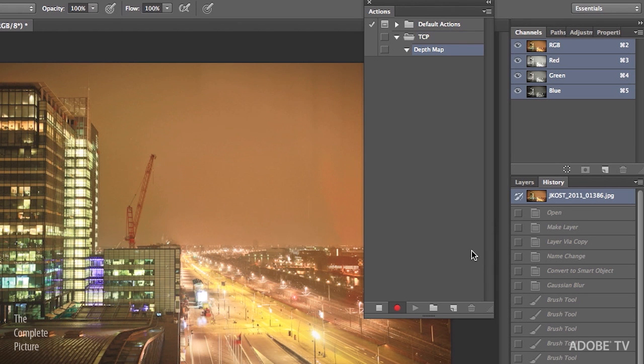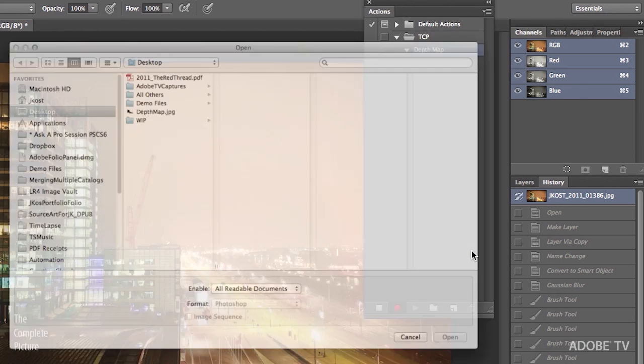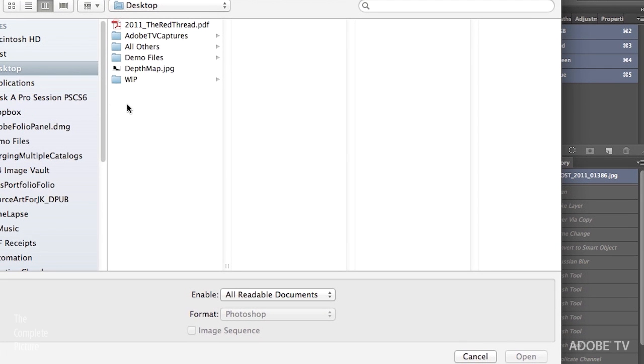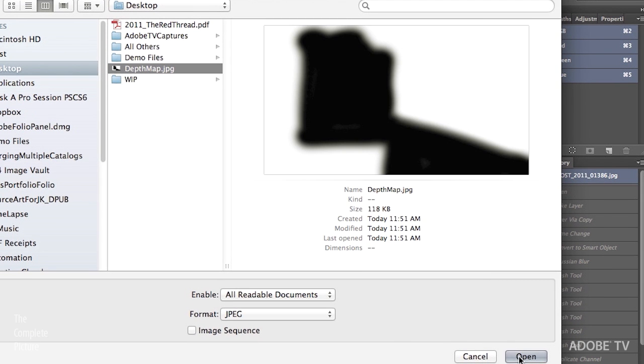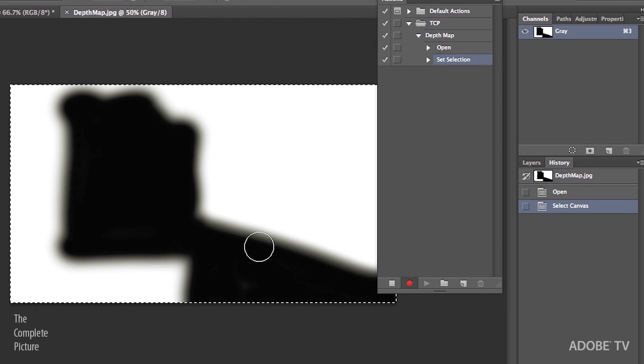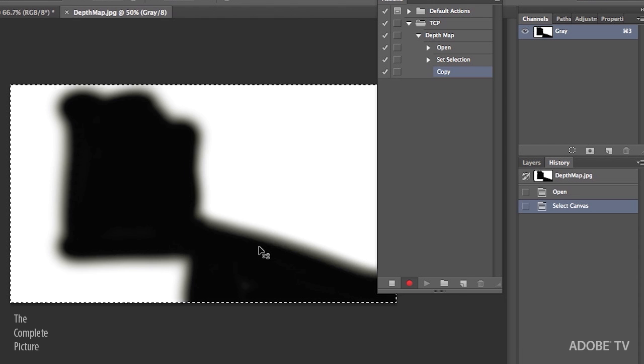So I'm going to use the Batch command in order to open the file. So I don't need to record the opening of each one of the individual files, but what I do need to record is the opening of the depth map. So that's the first thing I'll do is Command or Control O to open my depth map. Click Open. I'm going to then Select All and copy this depth map. Then I'll close the file.